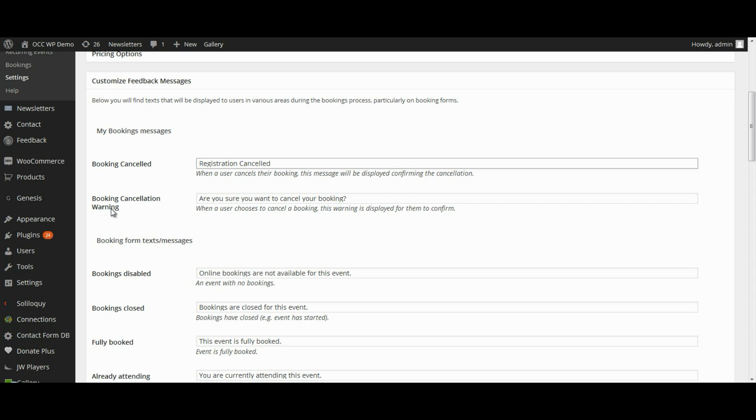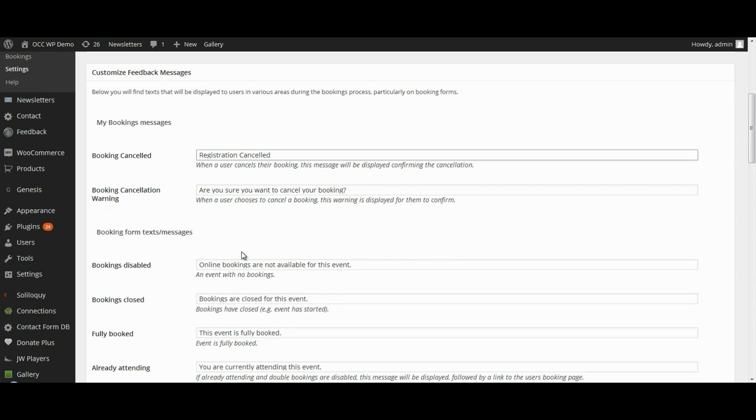When someone else is managing their registrations or their bookings, right now if they go to cancel it, it will give them a display of a message saying, are you sure you want to cancel your booking? So if you want to change that to Registration, you could do that as well.